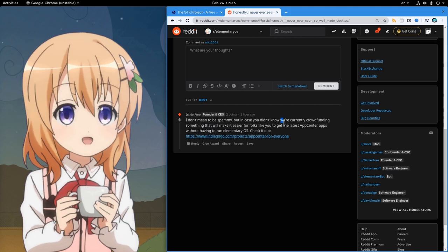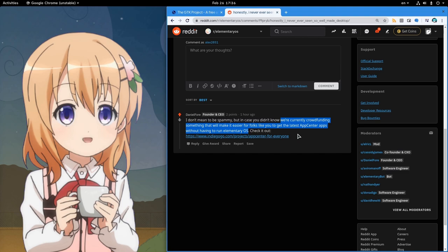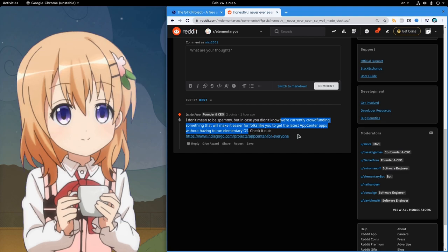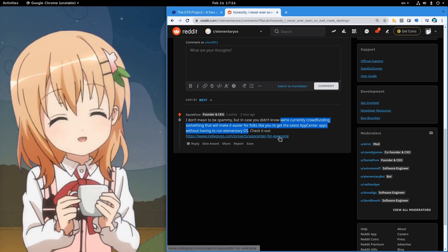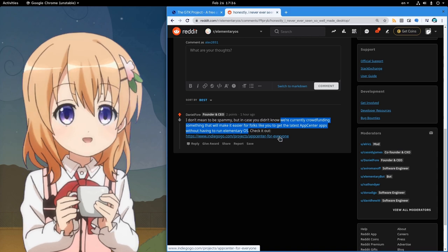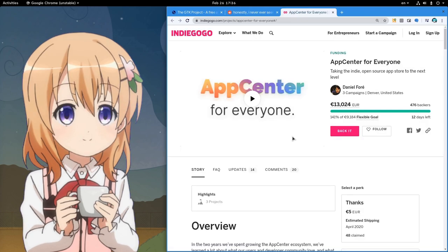Daniel says, we're currently crowdfunding something that will make it easier for folks like you to get the latest App Center apps without having to run elementary OS! I'm so gonna click that! I'm going to back it obviously!